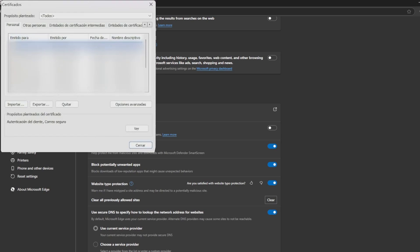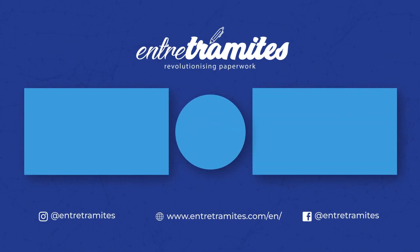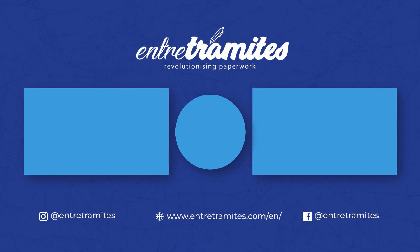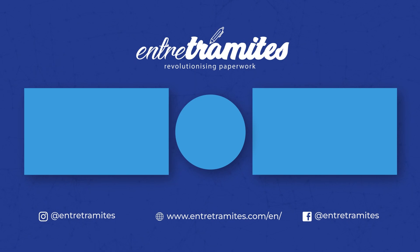And that was everything for today. For more information, remember to check our website and follow us on our social media platforms. You'll find the link in the description box below. And if you want to stay ahead of the curve with expert guidance on streamlining your paperwork, be sure to hit that subscribe button and stay tuned to our channel.